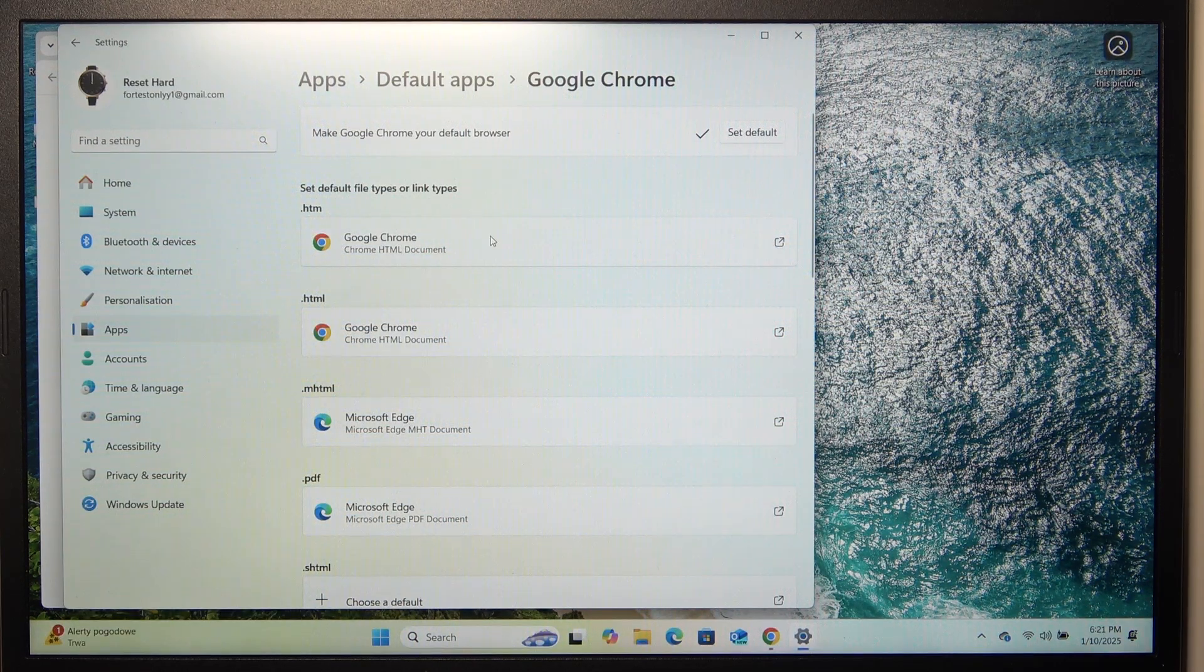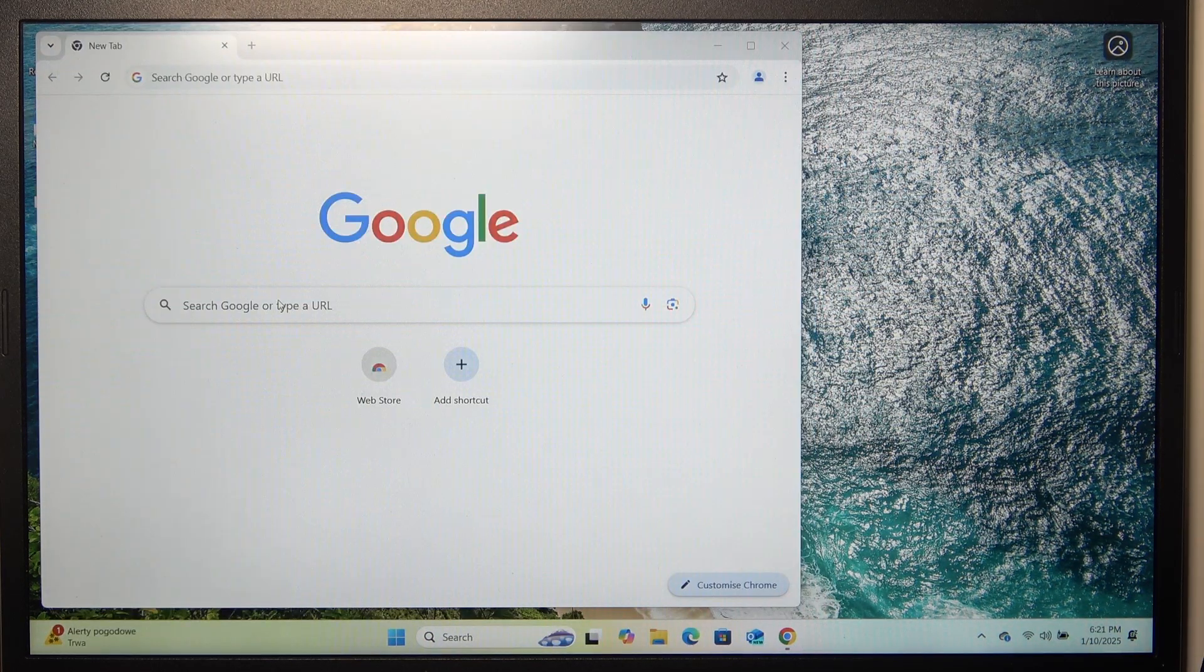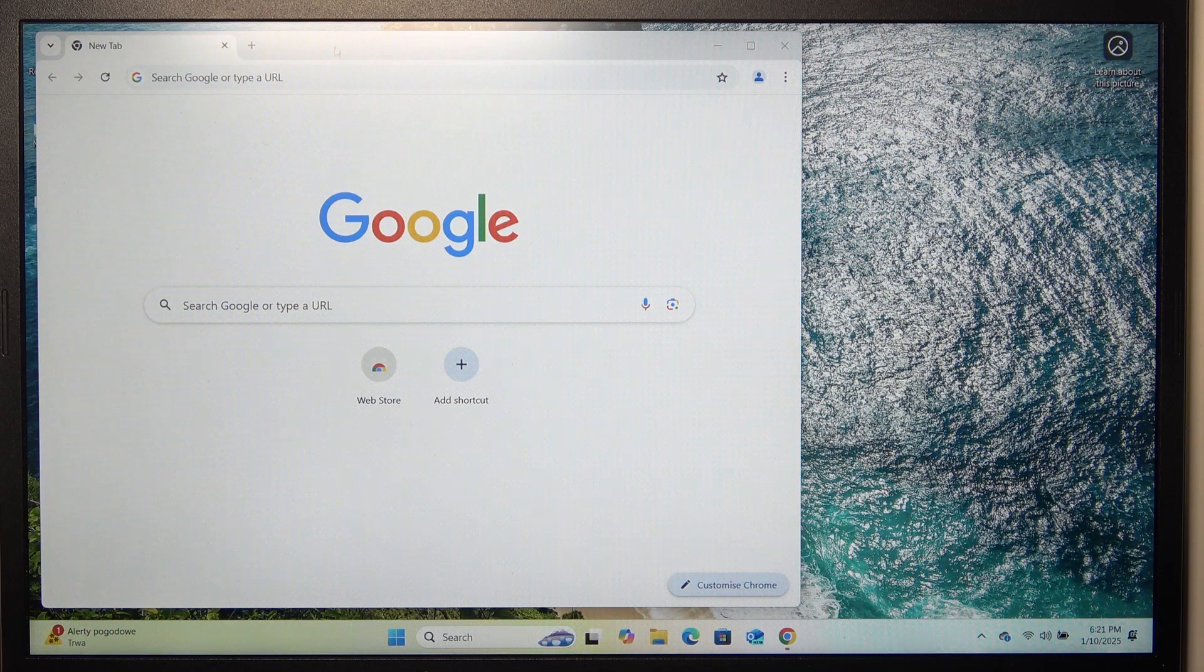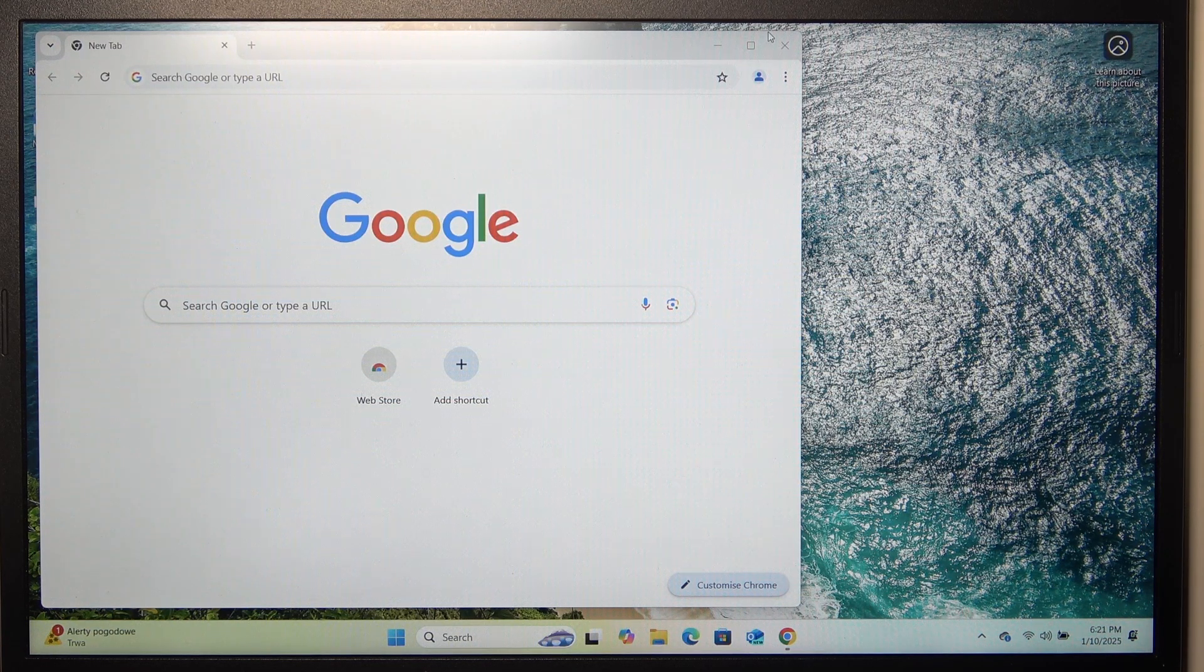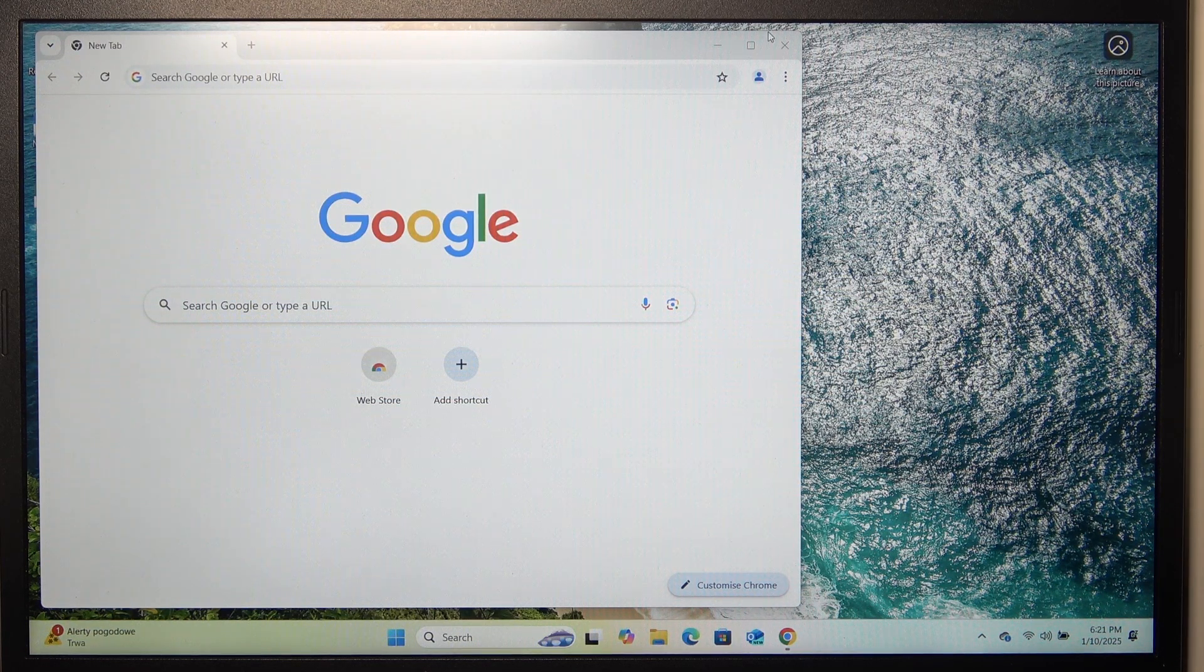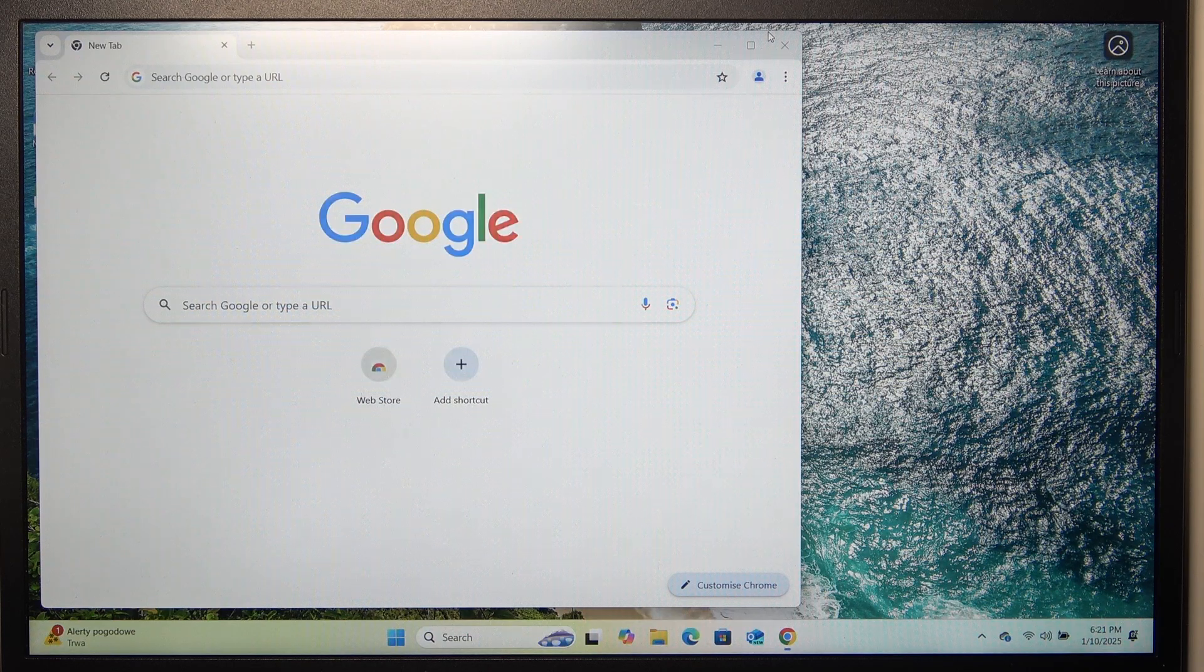And now you can see it has changed for HTML files, just like it should. And now your Google Chrome is configured. That's all for today. Don't forget to like and subscribe. See you next time.